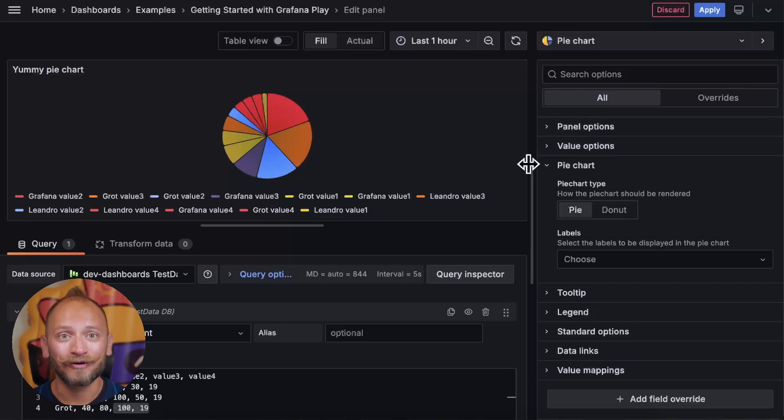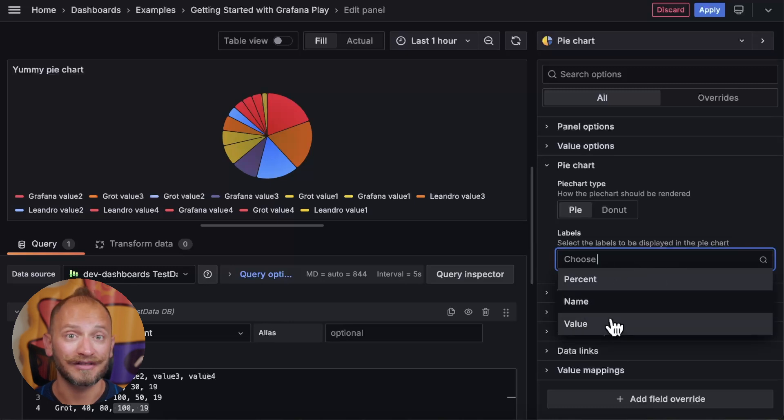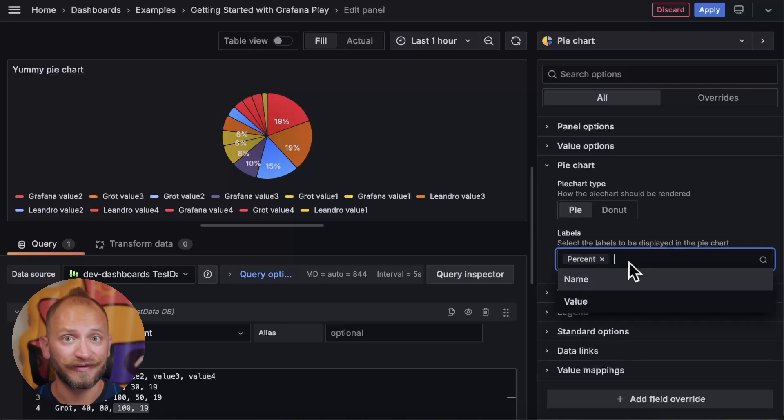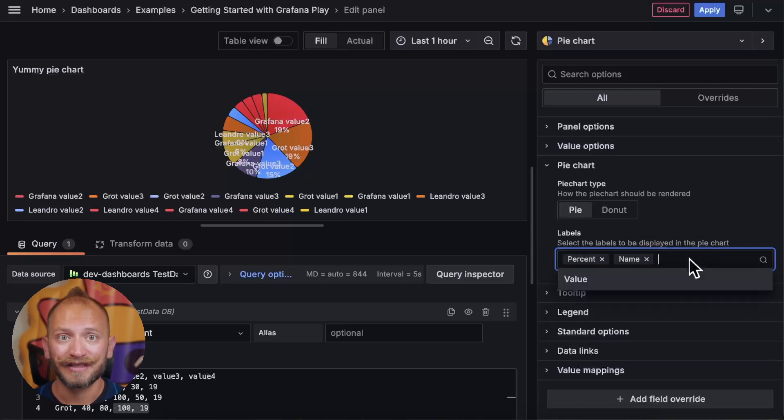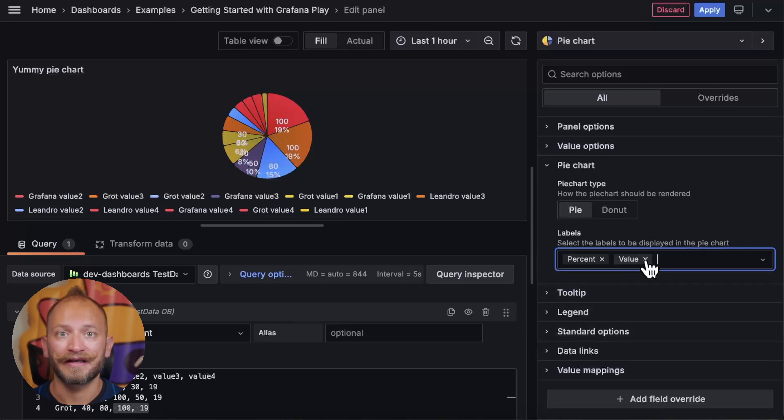Well, you can also choose any labels that you want displayed over the slices, like the percentage of a pie, name of the field, and the value in it. So let's keep just the values.